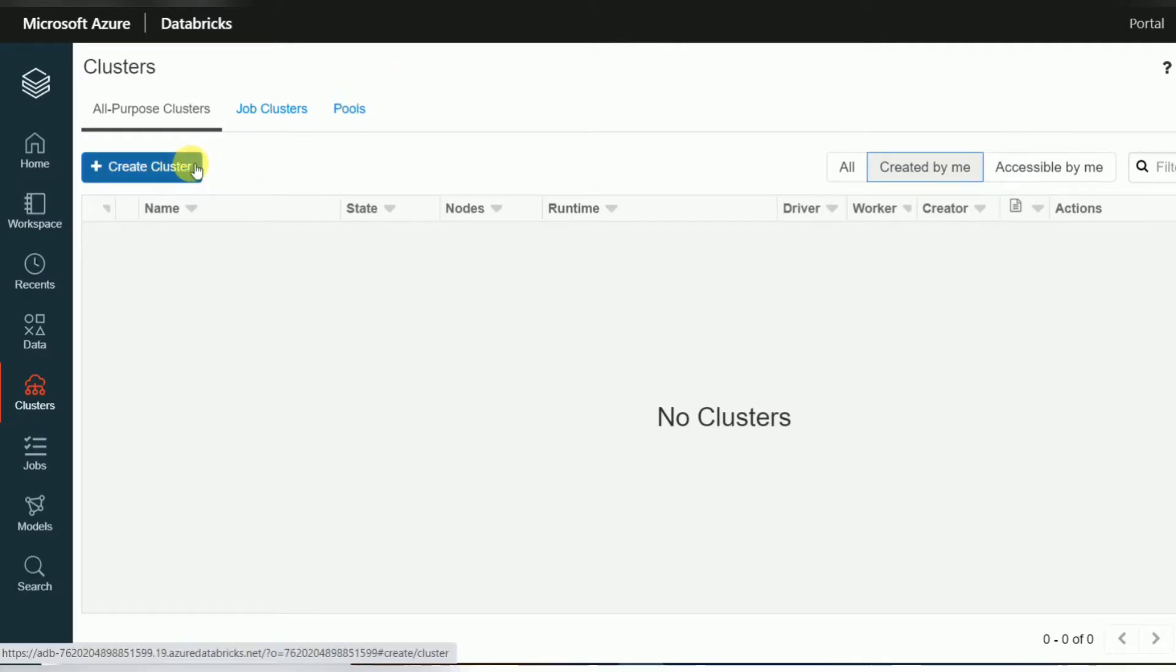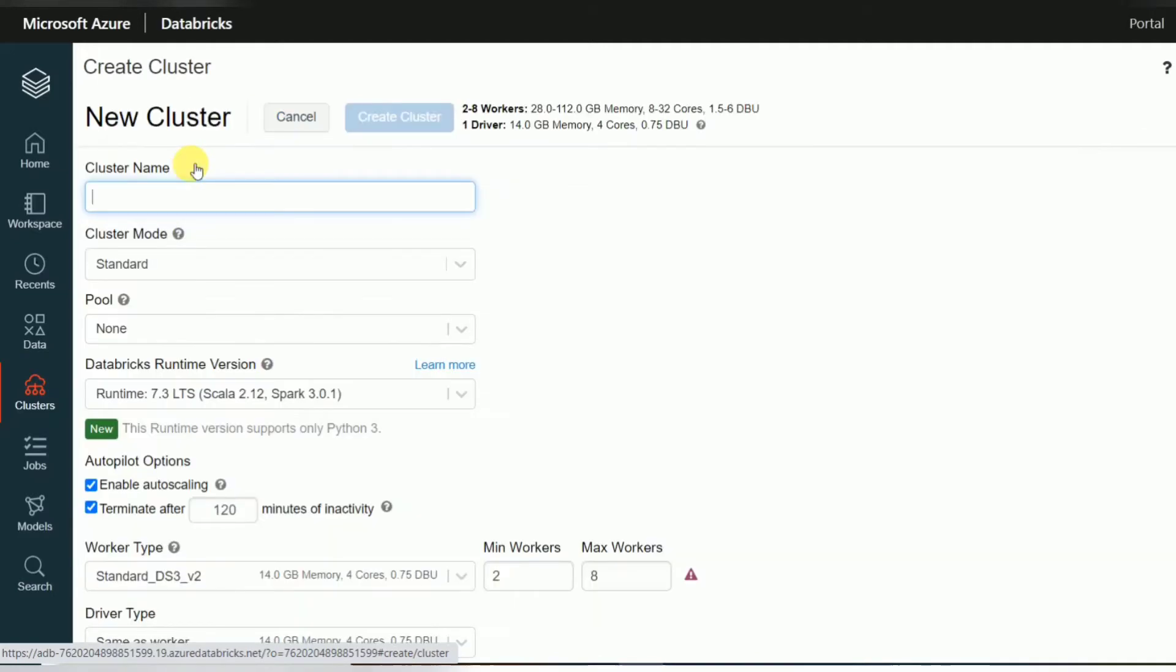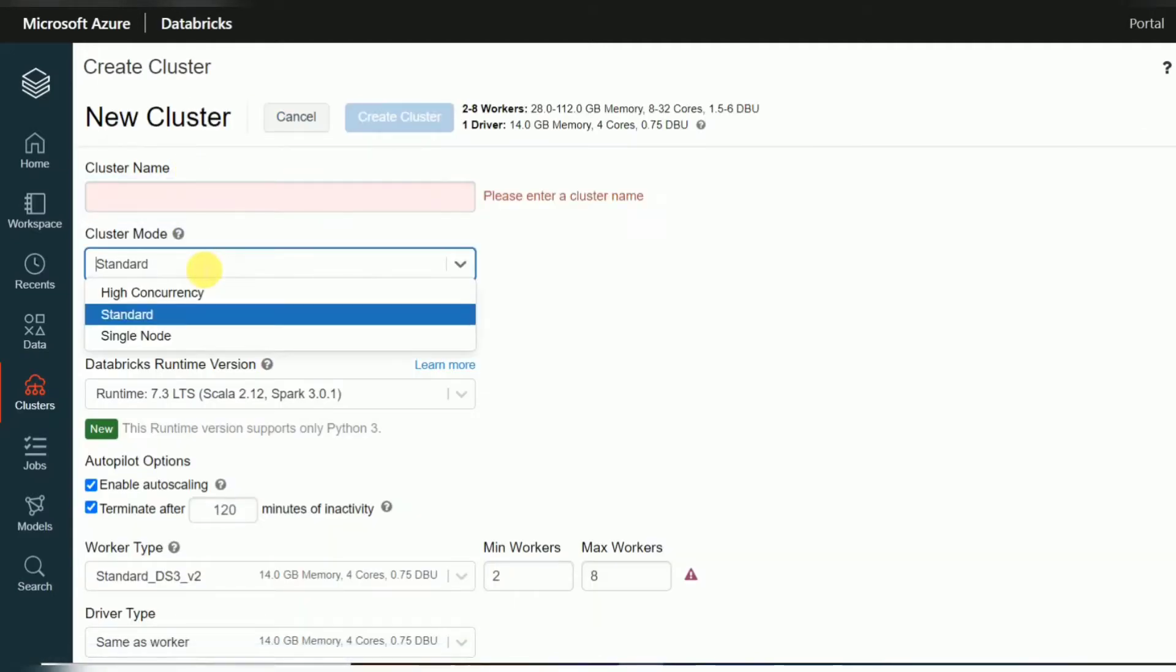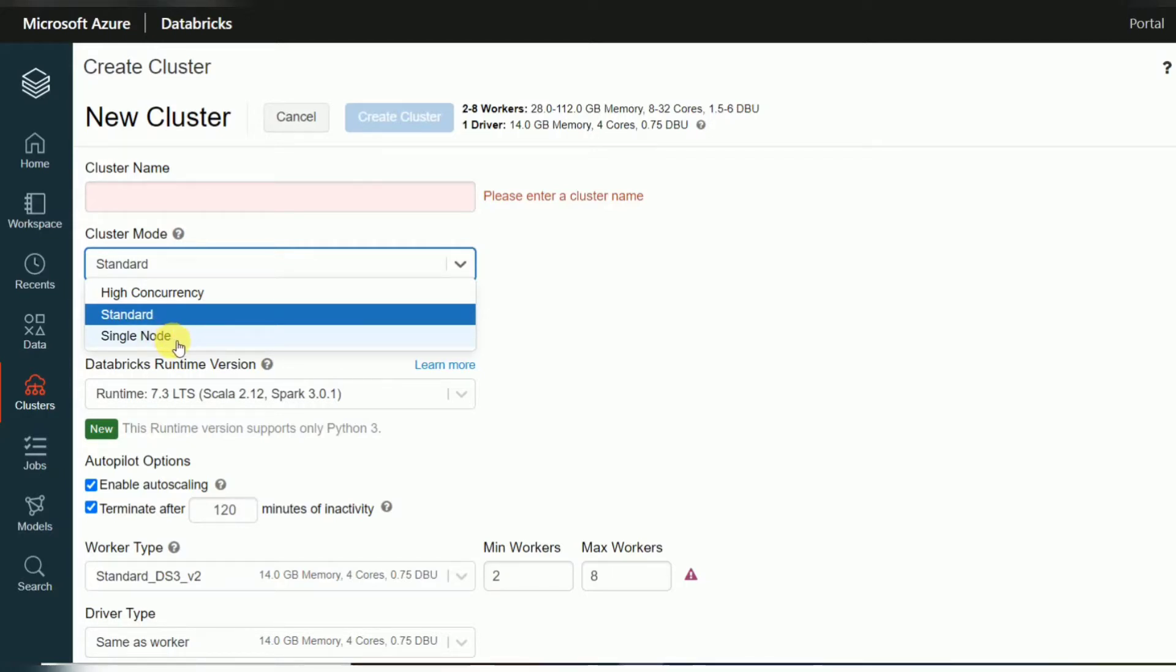So whenever you are creating a cluster in Databricks, you will get an option called cluster mode. There you can see high concurrency, standard, and single node cluster. This single node cluster is mainly for small data processing. When you choose a single node cluster, everything will be processed inside in one driver node and you don't get any worker nodes here.